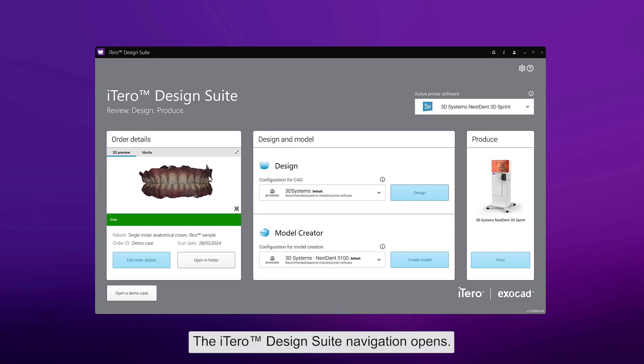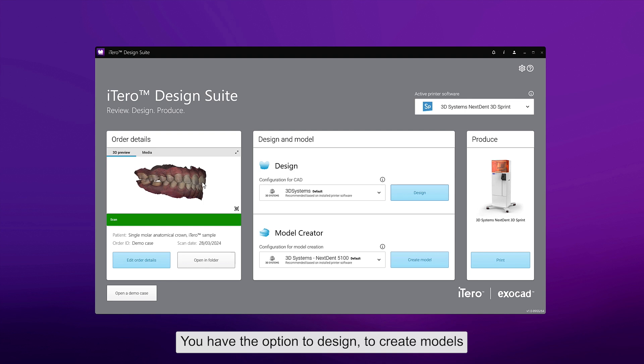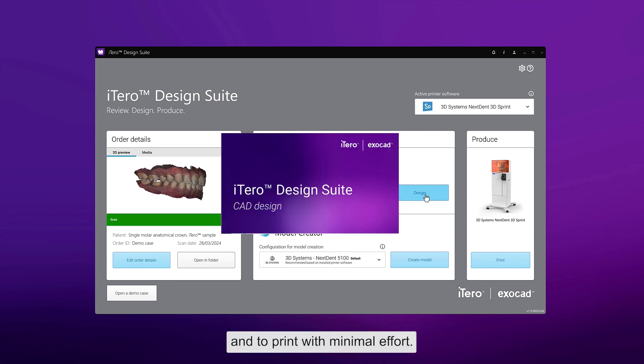The iTero Design Suite navigation opens. You have the option to design, to create models, and to print with minimal effort.